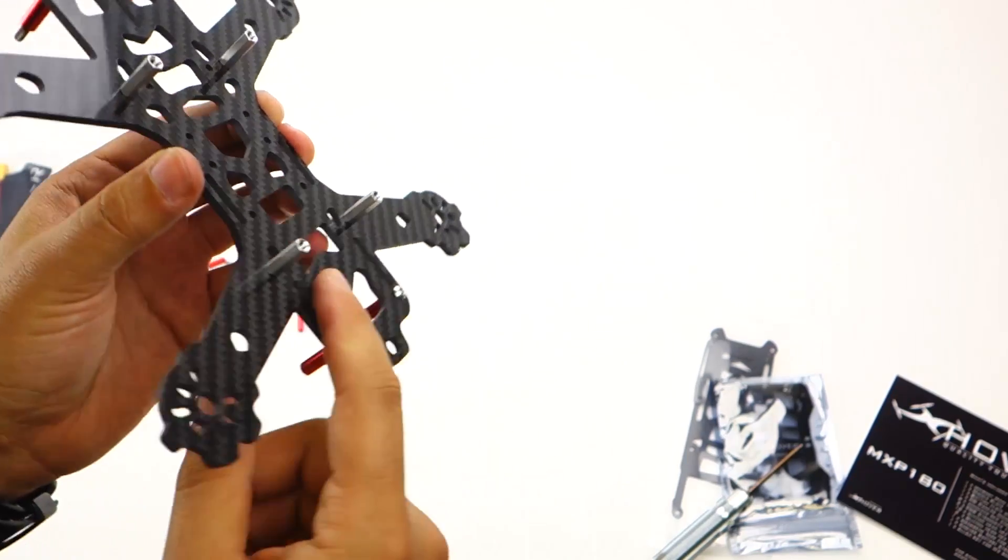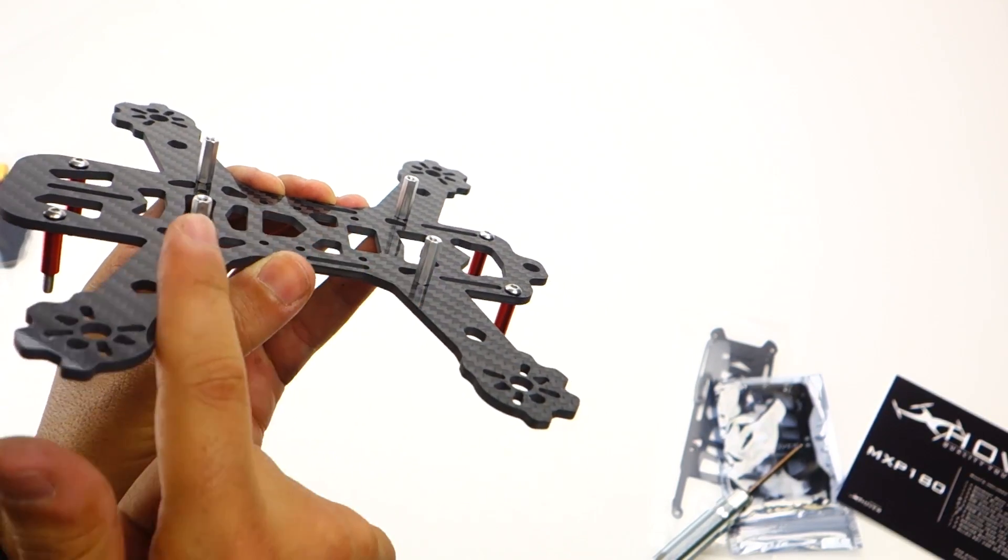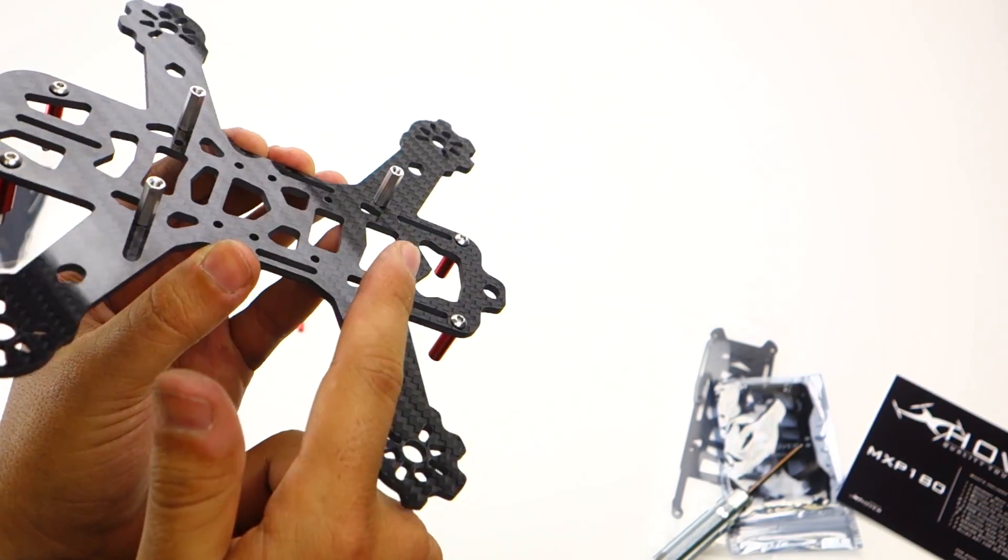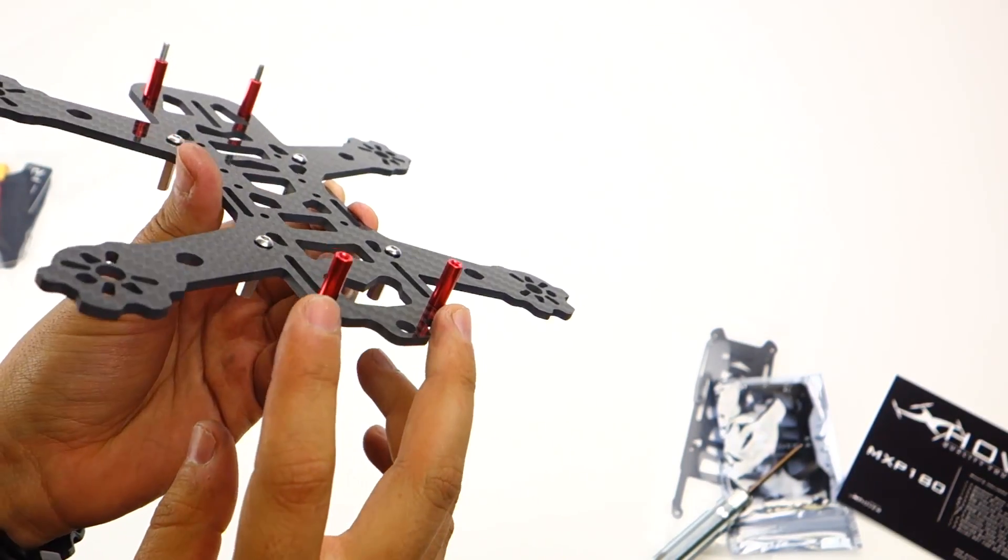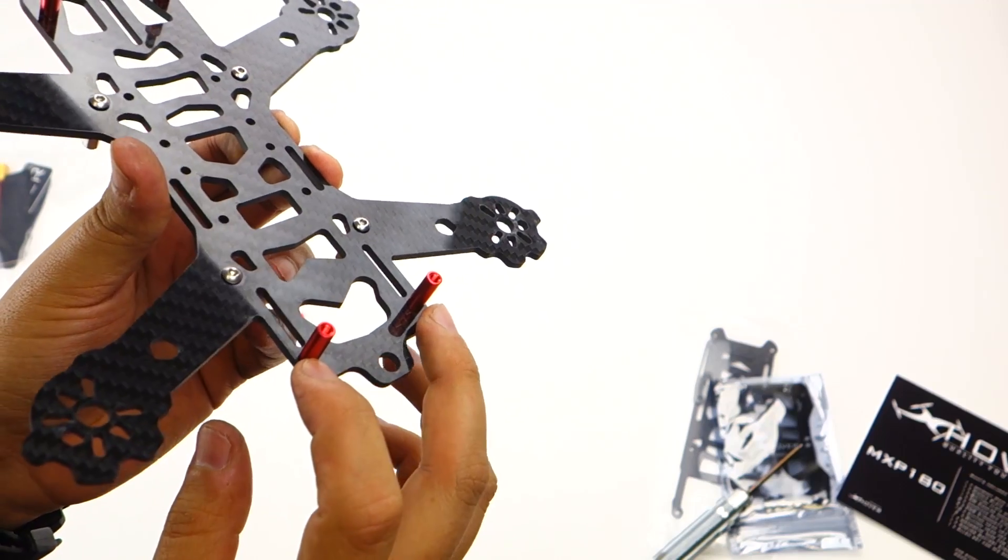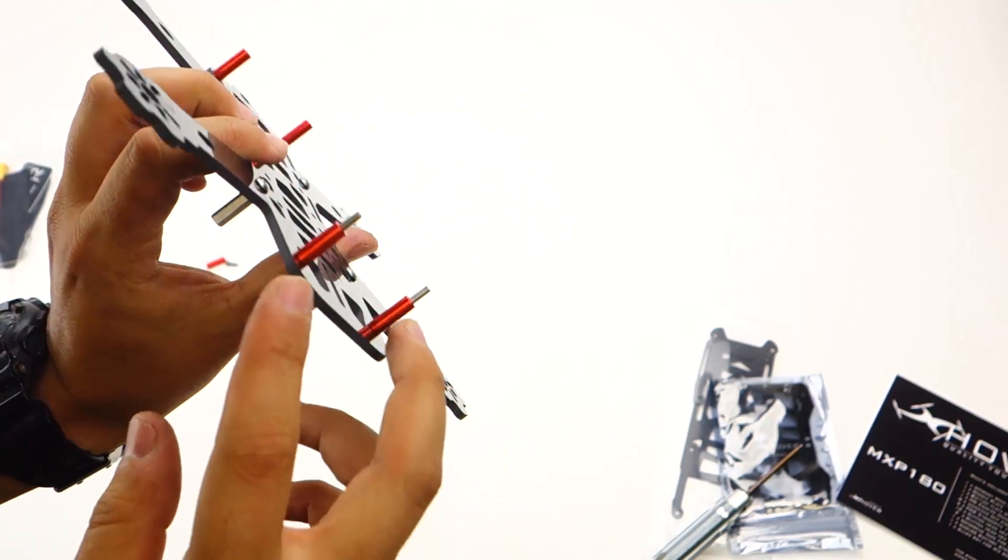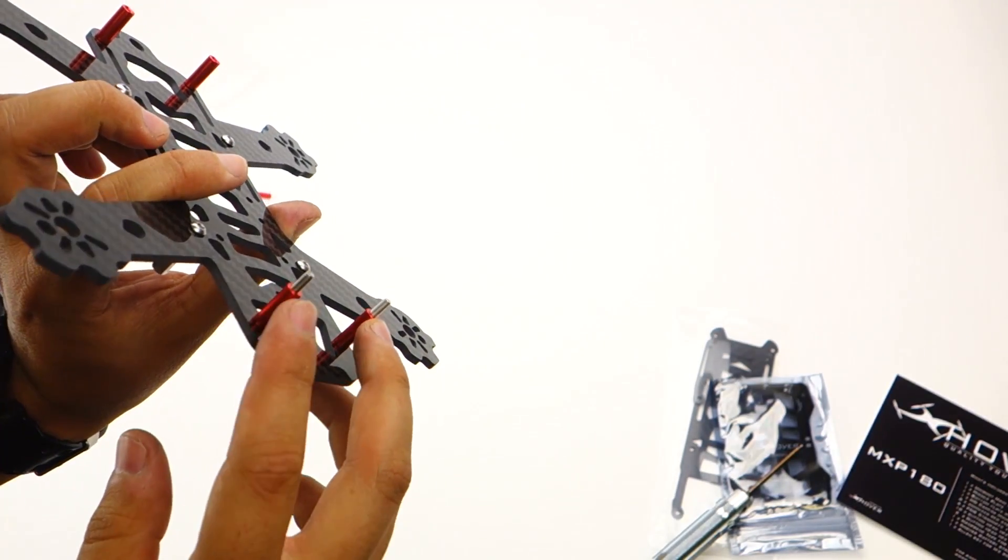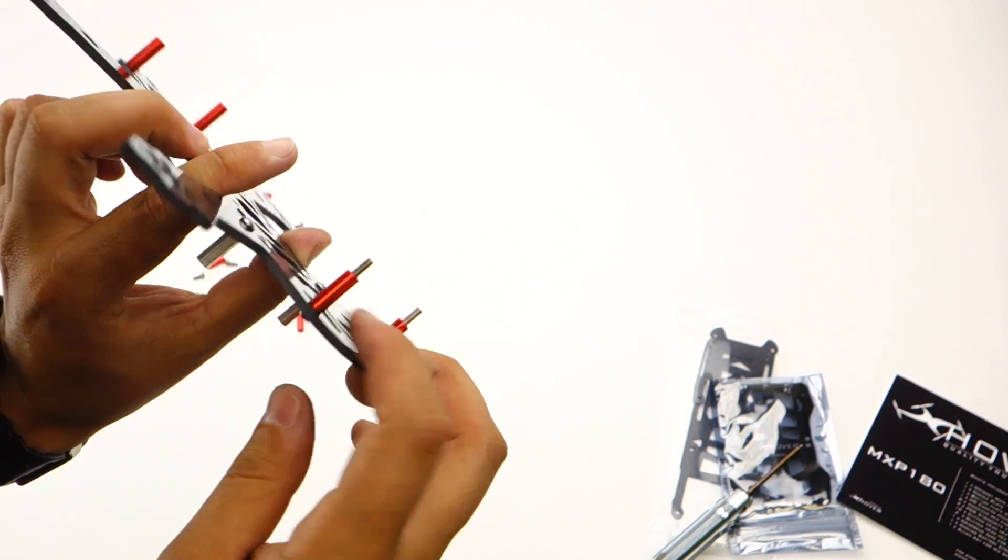There you go. That's what it should look like. This is the bottom, has the regular standoffs, and the top and the back has the red standoffs, and in the front has the big 25 millimeter screws with the standoffs going in.